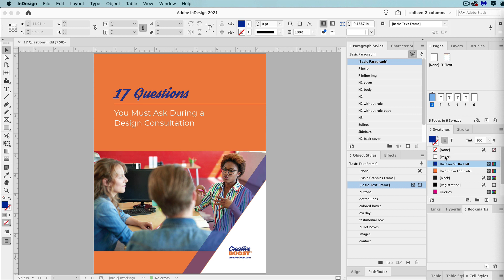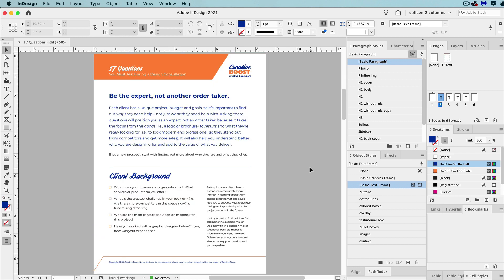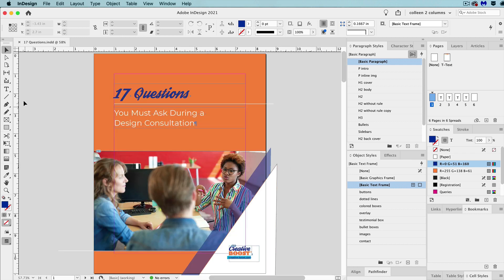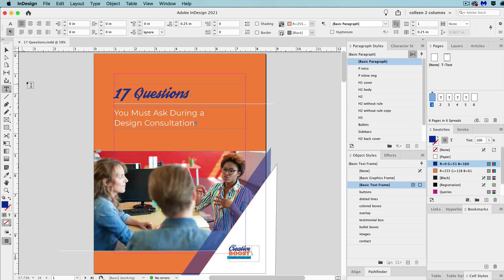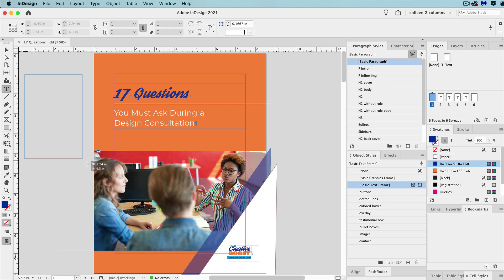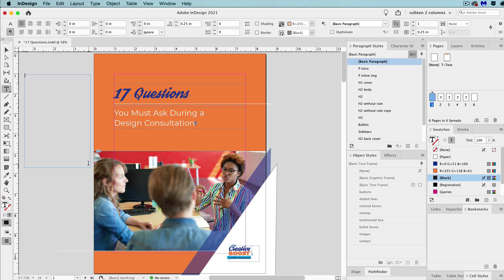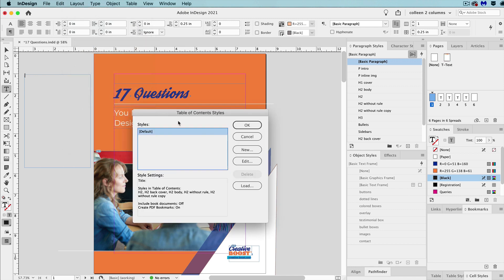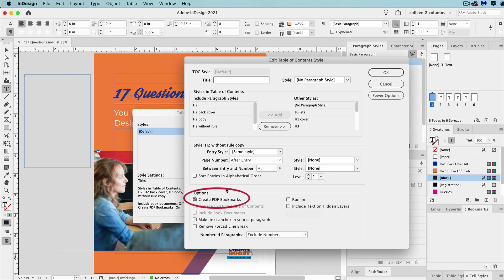In this document, you can see I don't have a table of contents anywhere. So, the first thing you want to do is create a text frame on the pasteboard. And then go to layout and then table of contents styles, select edit, and make sure create PDF bookmarks is checked.